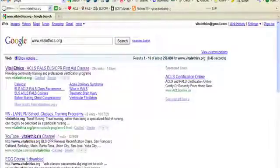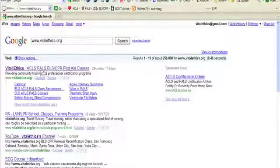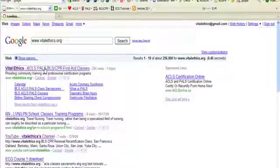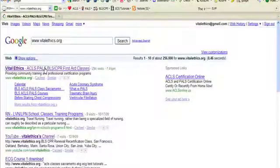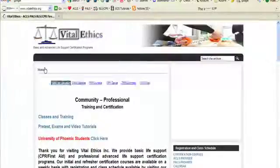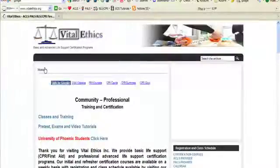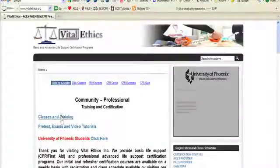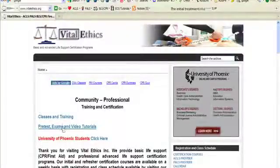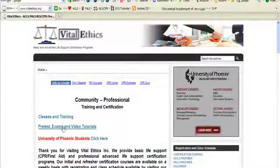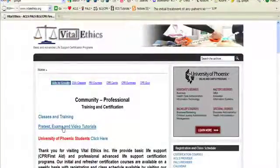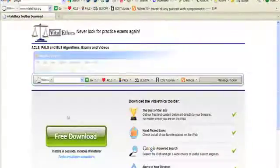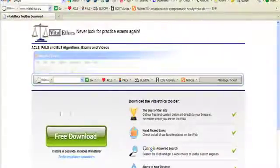On the website homepage, there's a link that says Pretest, Exams, and Video Tutorials. Click on that link and it will take you to the download page, where you can download this toolbar for free.